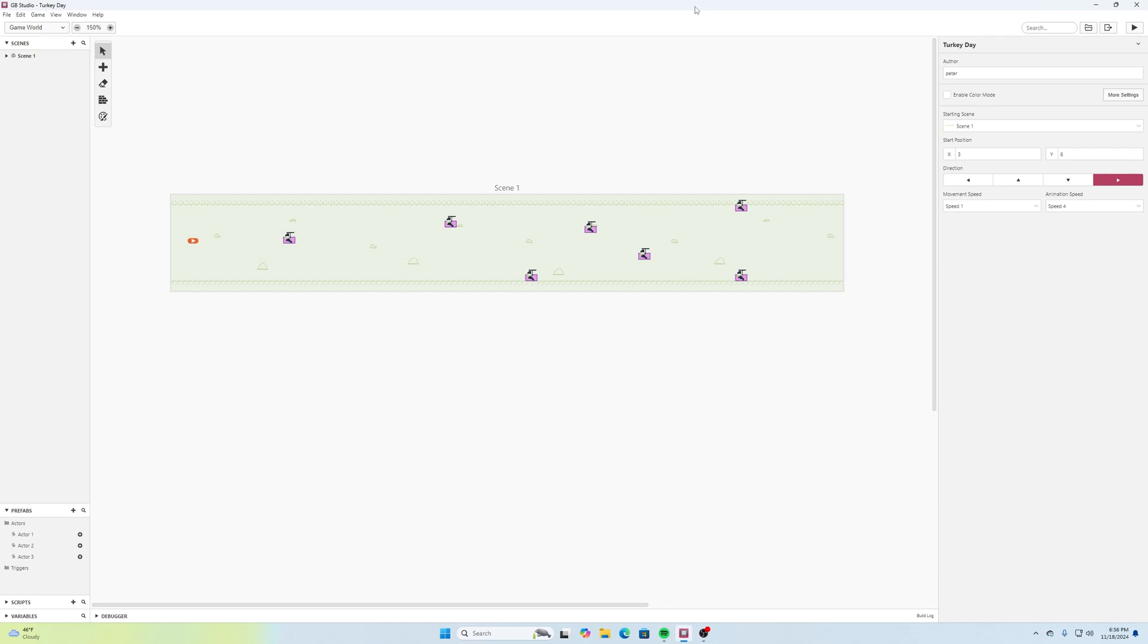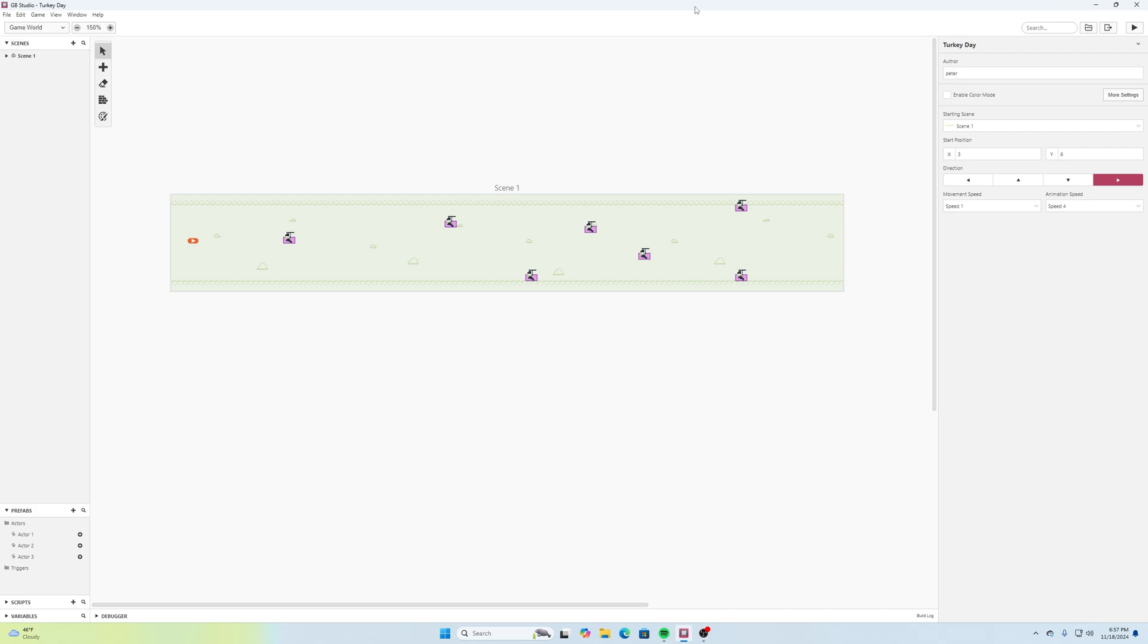What is going on everybody, welcome back to another Code Peterson tutorial. We're doing some more GB Studio and this is part three of the mini series on how to create a simple shoot-em-up with GB Studio. In our first tutorial we created our level layout and brought in our image sprites and added some parallax scrolling.